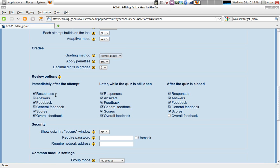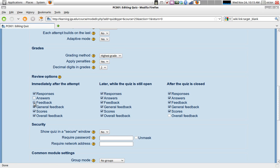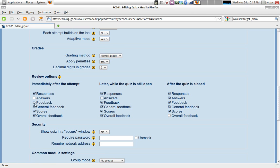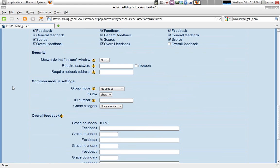You can decide what to display immediately after the attempt, later while the quiz is still open, or after the quiz is closed. For instance, if you're doing multiple attempts, immediately after the attempt you might not want to show answers, for example. You might want to hold that feedback for each question, letting people know whether the answer was correct or incorrect. General feedback - you might not want to give the score, for example, if you're doing multiple attempts, or maybe you do. Later while the quiz is still open, same idea, probably. And after the quiz is closed, so after everybody should have already finished the quiz and there won't be any more attempts, then you might want to give the answers, for example. So you can decide here what you want to display immediately after.